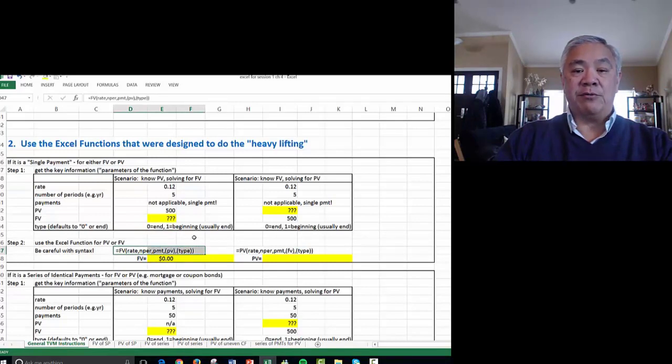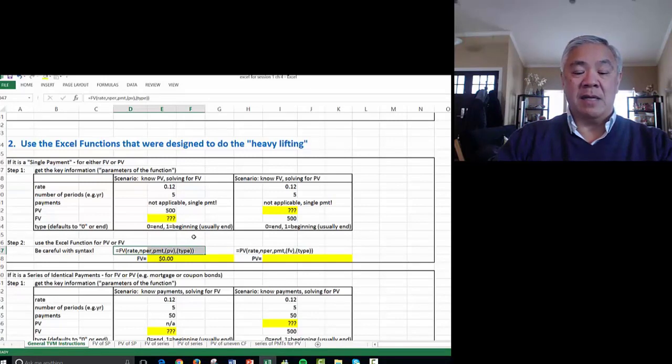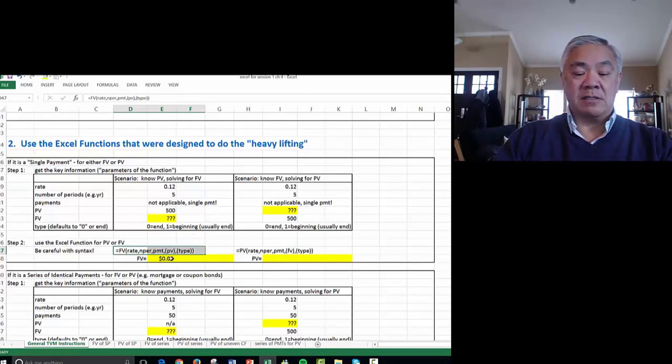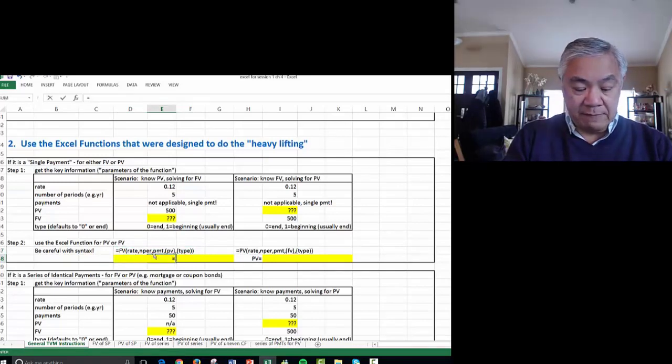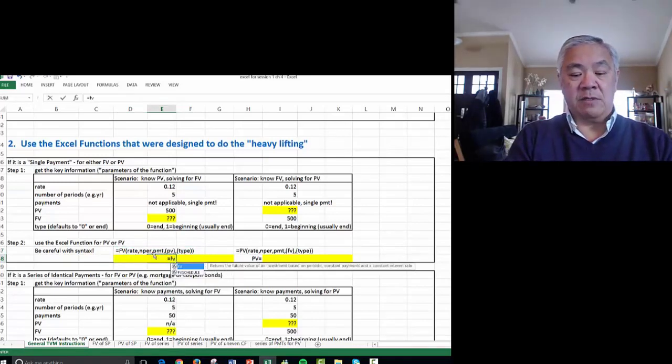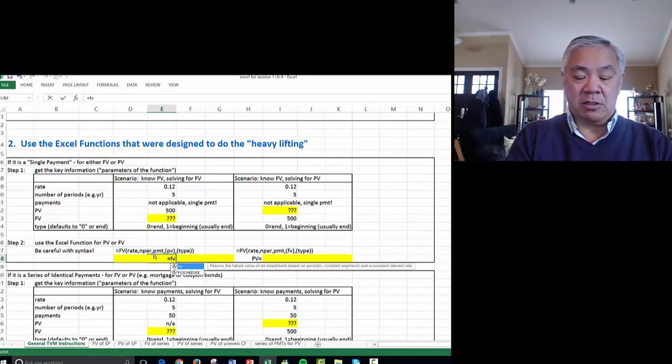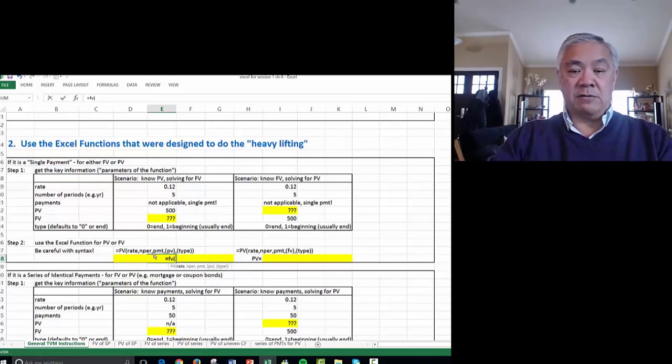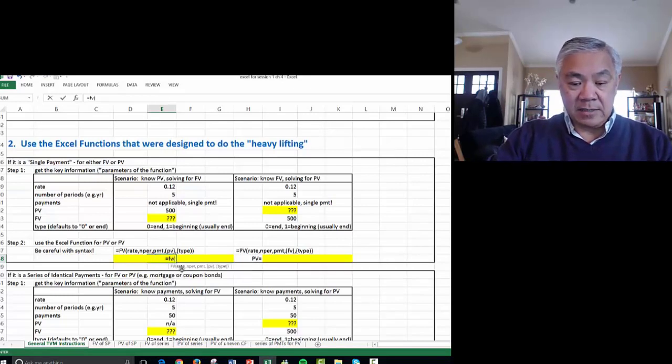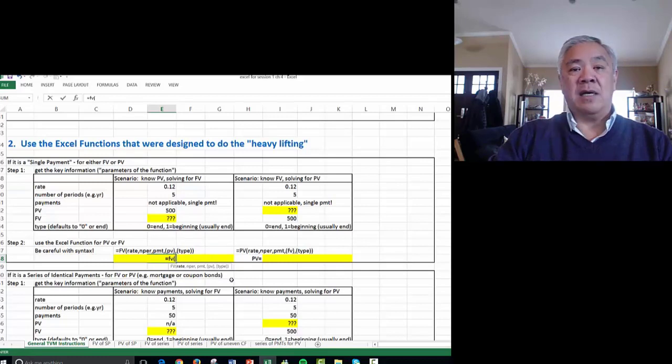It's equals FV open parens, rate, then the periods, then the payment if any, then the PV, and then the type. So let's do that. Equals FV, and what's cool about Excel is when you start the function and open parens, it gives you a prompt on the syntax.